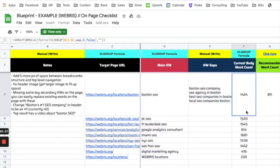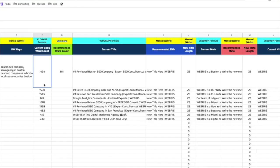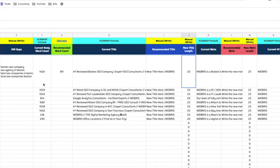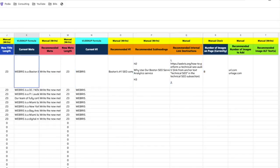The way that we put keywords into action is through increasing body content, rewriting page titles, H1s, schema, internal links, and all these different things. We'll go through and write recommended titles, recommended meta, H1, H2, subheadings, and internal linking recommendations — everything they need to take action on these pages.